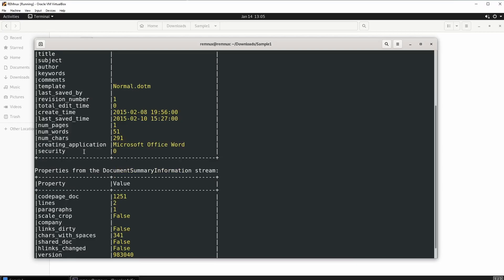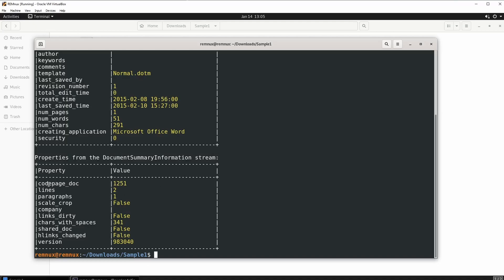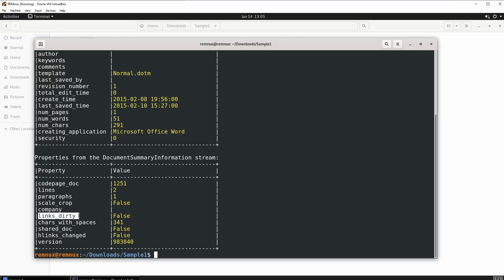I don't know what the security field means — if you guys know, put it in the comments below. Then we have properties from the document summary information stream: paragraphs, company — I don't think anyone would be putting their company in there — and links_dirty, which maybe refers to malicious or dirty links. So that is the metadata.